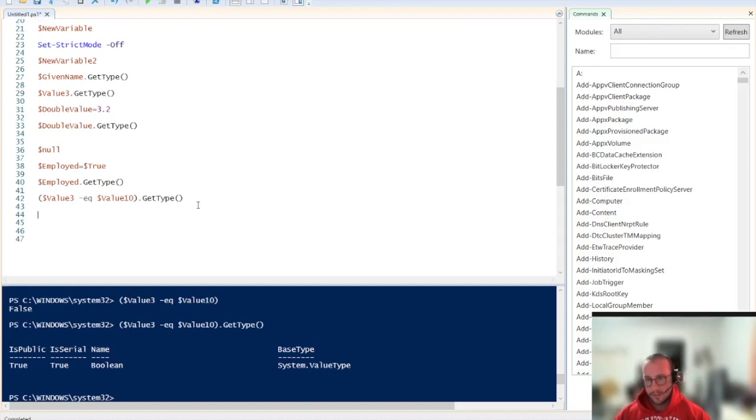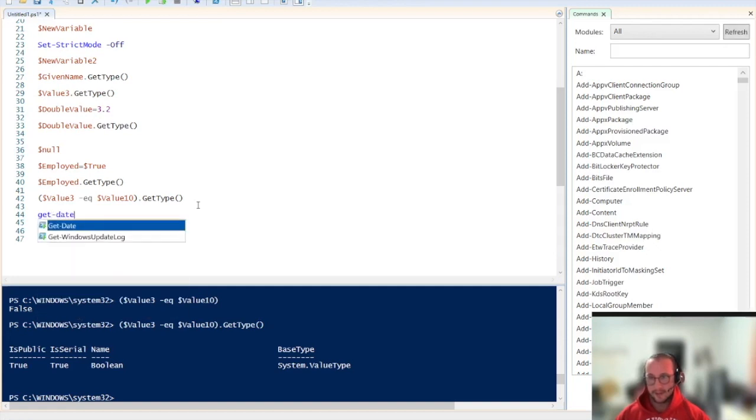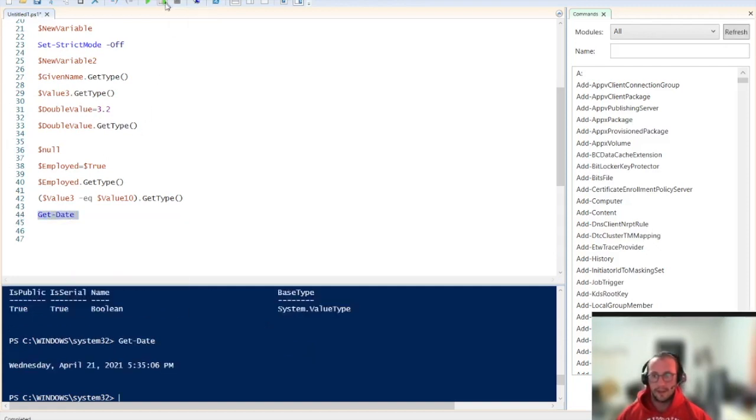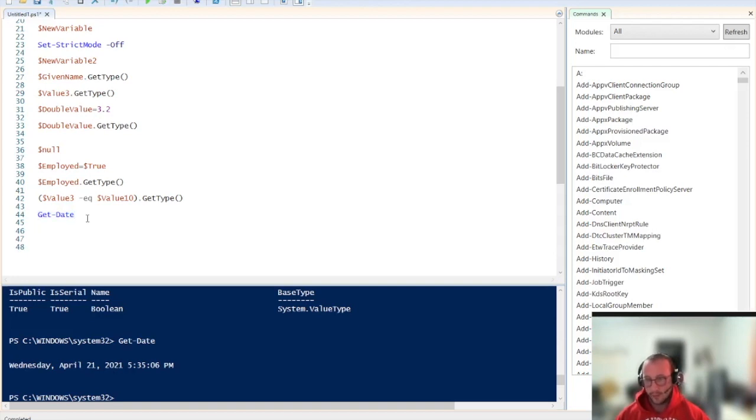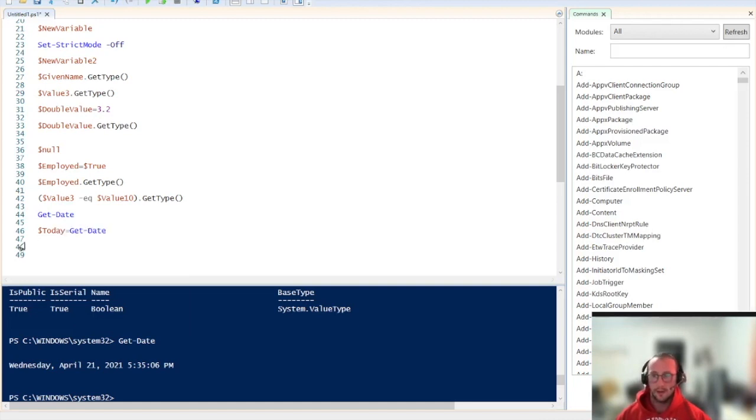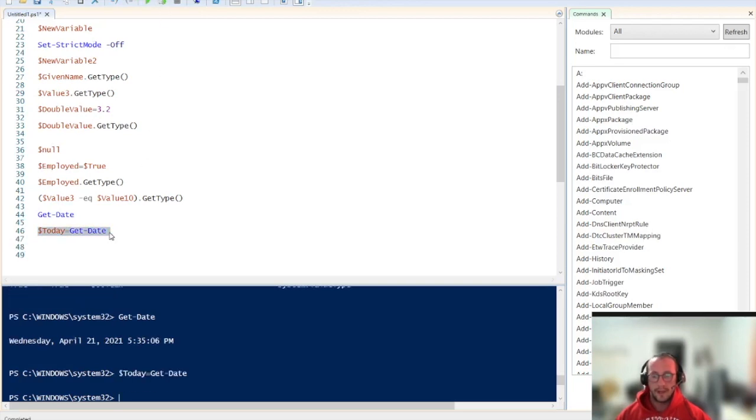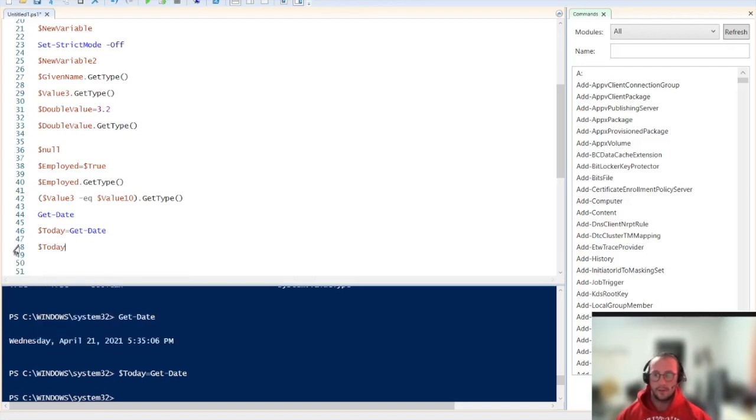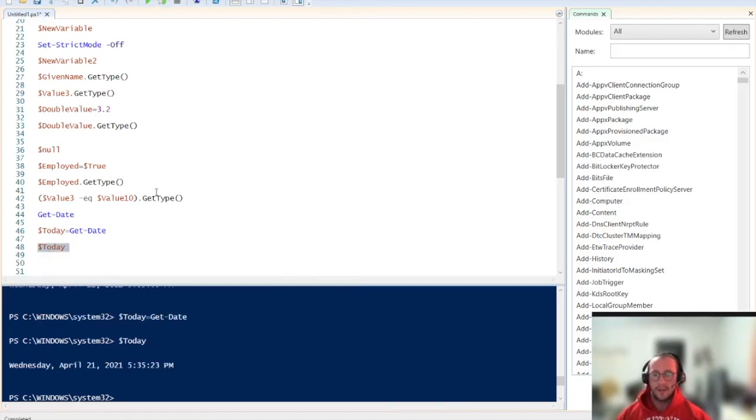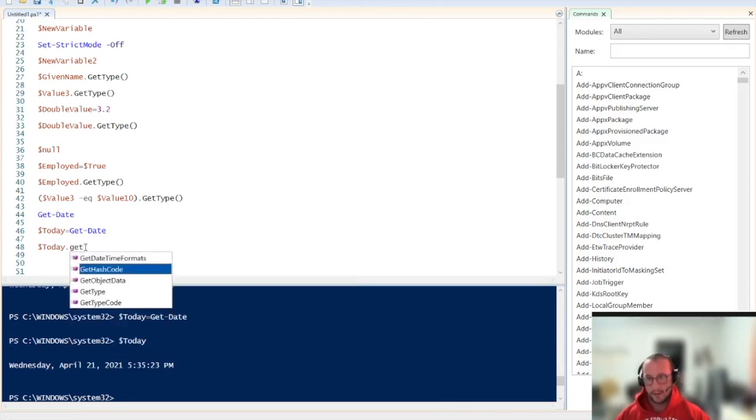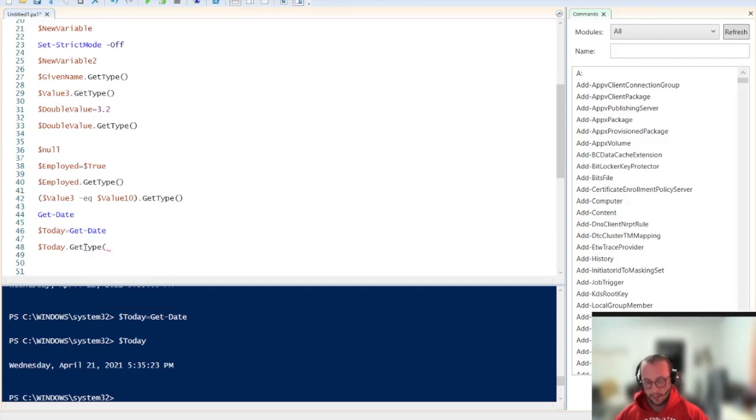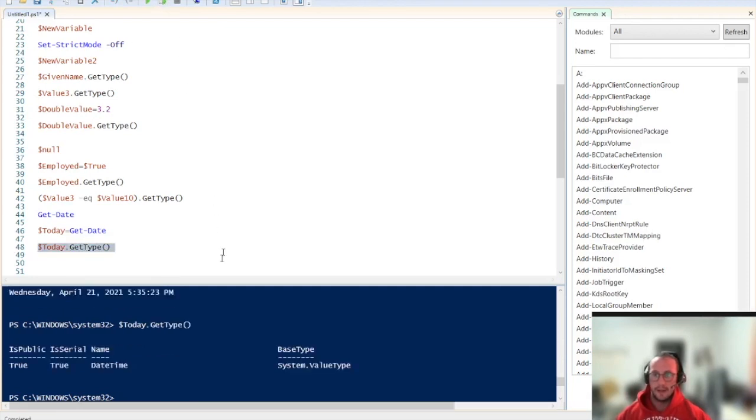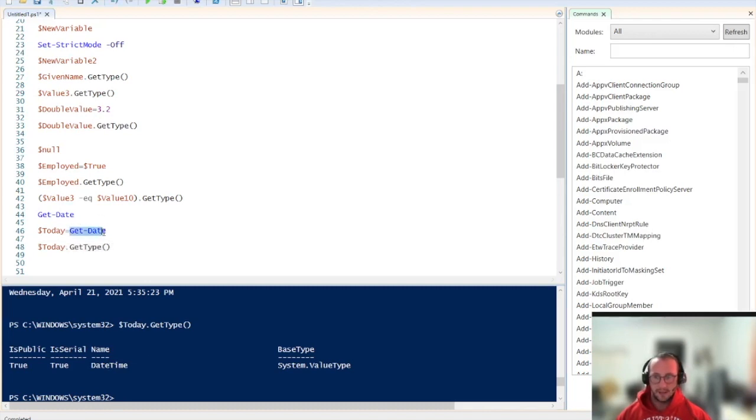So yesterday we saw cmdlets like get date which gets us the date. So let's just run that cmdlet again here. And we see here that it is Wednesday, April 21st, 2021 at 5:35. So here if we do a variable called today and we do get date and we run this, we get no output because we store the output into our variable. And then if we reference our variable today, we get today's date. And then if we do get type on this, you will see that it is a date time variable or date time data type. That is the data type that we get back from get date.